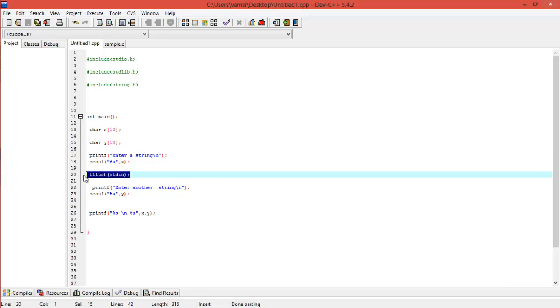Using the gets function, you can scan the extra string and store it in some junk array, just for taking out the extra inputs. You can even use that process.